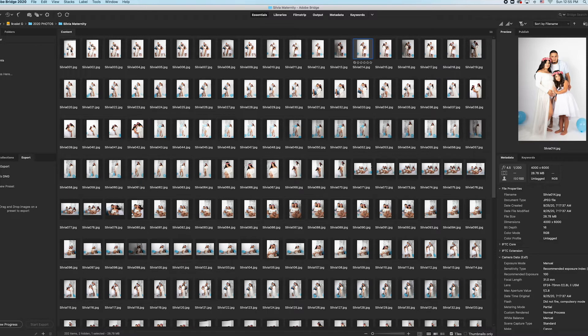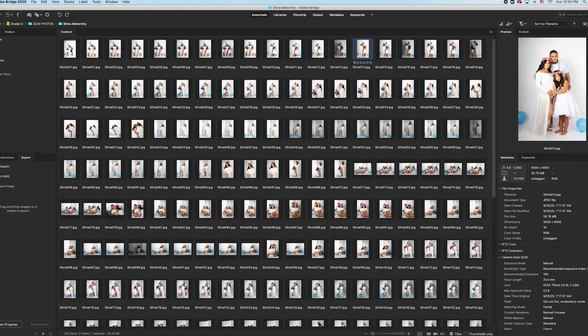They're not full size. This is usually so that you can show your clients and they can choose the best ones or they can let you know what types of edits or crops they want on their photos.